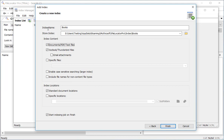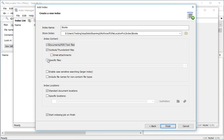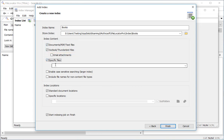I then need to decide which files I want to index. By default all document types such as text files, Word documents, spreadsheets and similar, and Outlook and Thunderbird email repositories are included. If you have a specific text-based file you'd like to add, you can enter it in the specific files list. I'm going to add two non-standard text file types that I want included: config and archive.